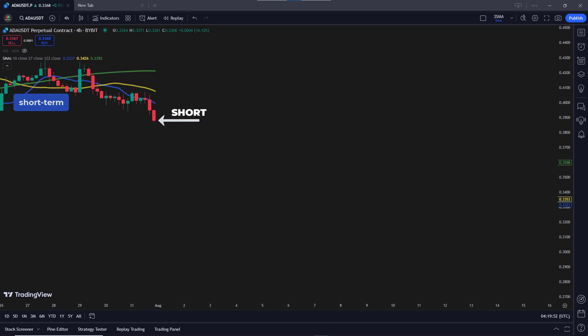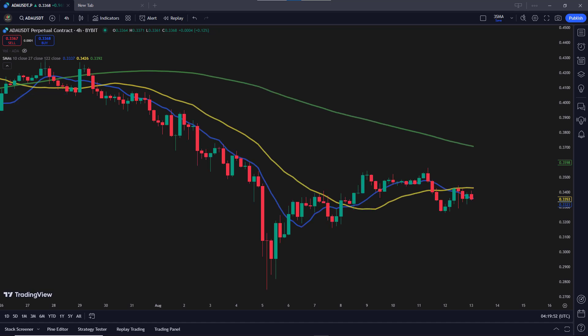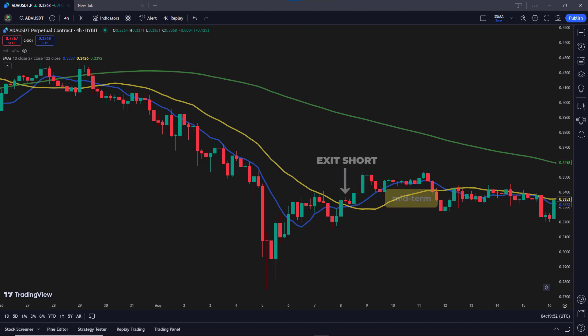When this condition is met, we take a short position right at that point. We can see the price moving down after entering the short position. To know when to exit, we look for the candle to fully cross above the mid-term moving average. For a valid exit signal, the whole candle, including the lowest price, must be above the mid-term moving average. This shows that the downward trend is reversing, and it's time to close our short position. Once this condition is met, we exit the trade, securing our profits from the downward move.